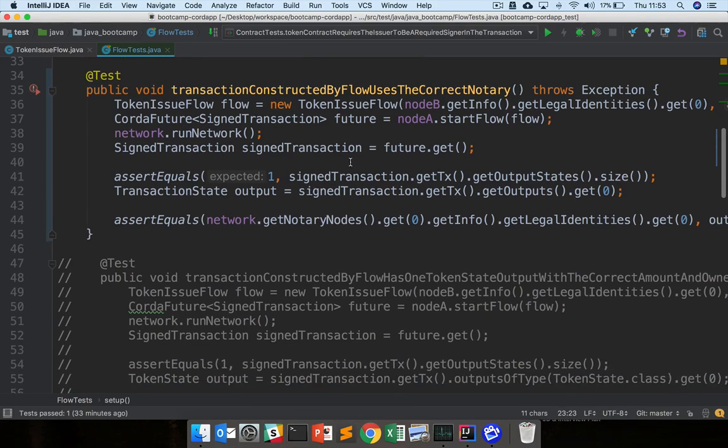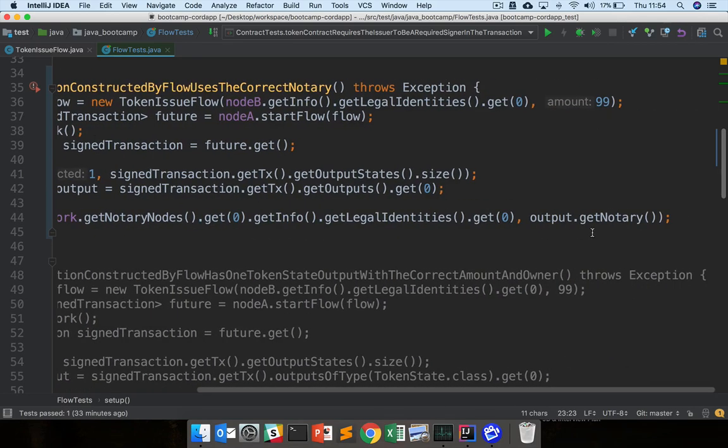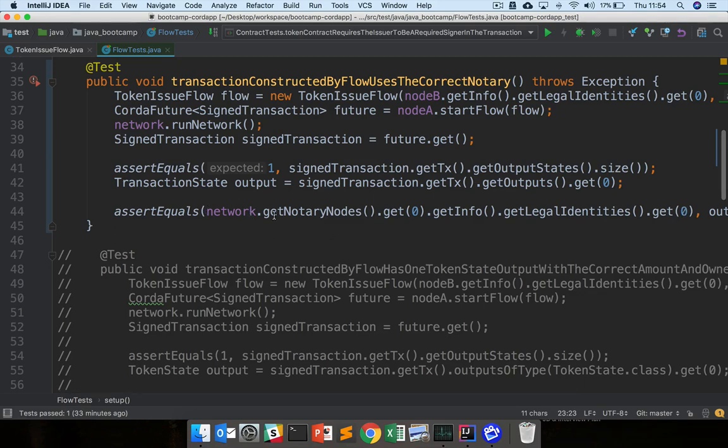Once we have this signed transaction back, we can look at the content so we can understand what's happened when we ran the flow. We check that the signed transaction we get back has one output, which will be our token state. We extract this token state and then we check that the notary of the token state is equal to the identity of the notary on the network. So essentially this entire test checks that the flow we run uses the correct notary.